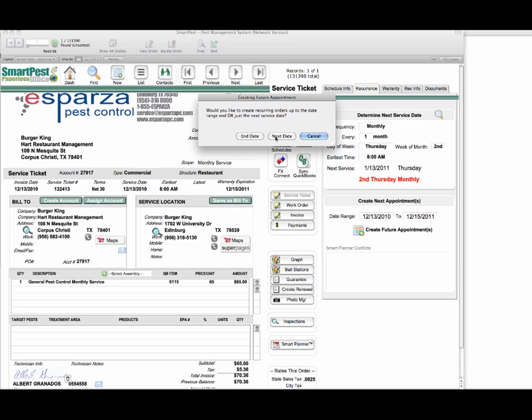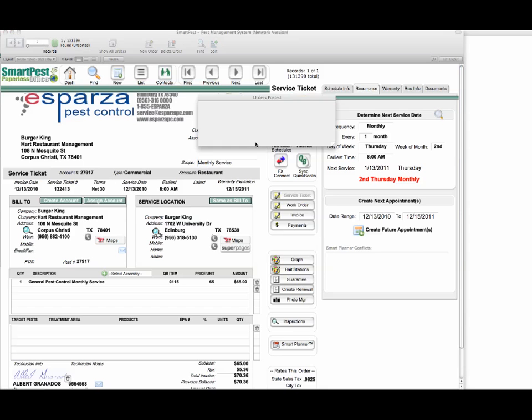One consideration is if you're going to be changing technicians on these tickets, you might just want to do the next date or choose even another interim date. I'm going to show you how easy it is to set the end date. Now you notice we have a notification here that all of those orders were posted successfully to the smart planner. This assumes you've already got your smart planner turned on.